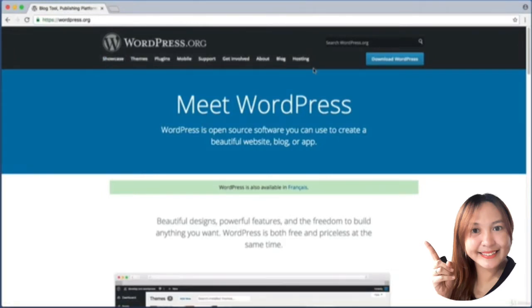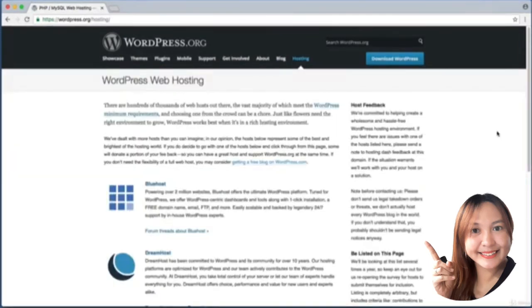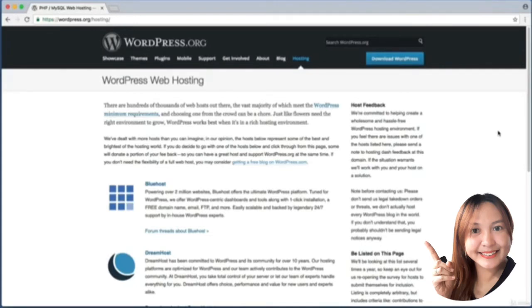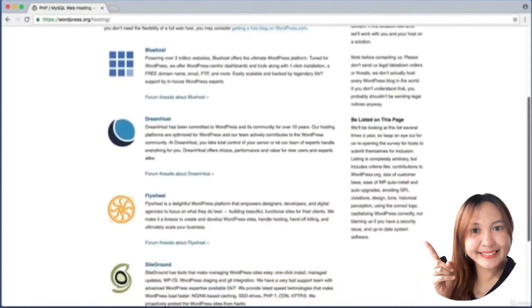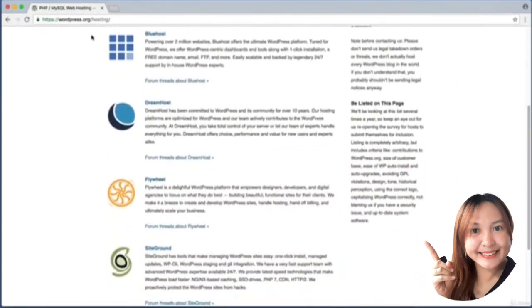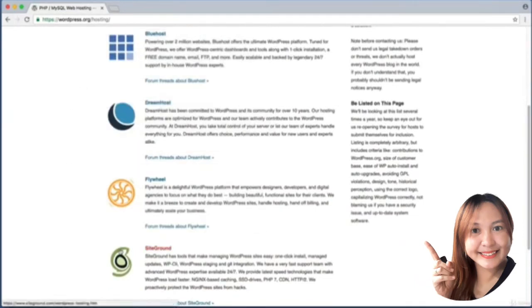Over the years the WordPress team has paid attention to which hosting companies treat their customers the best and make working with WordPress a breeze. You don't have to use one of these companies, but these are among the best.